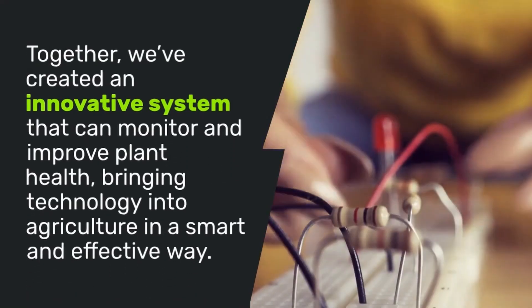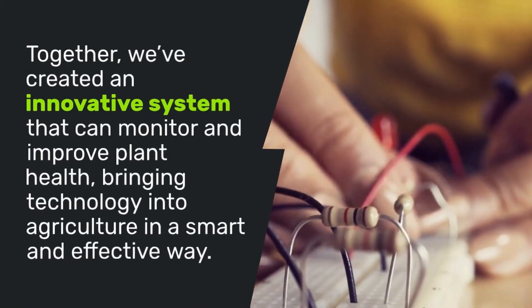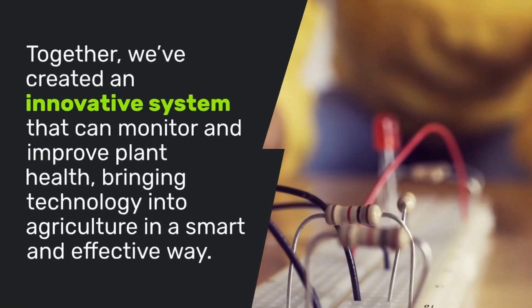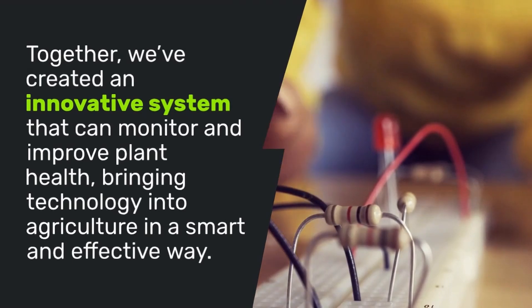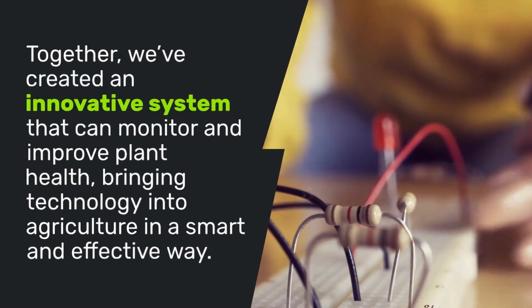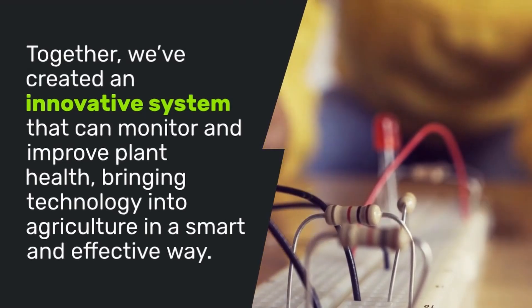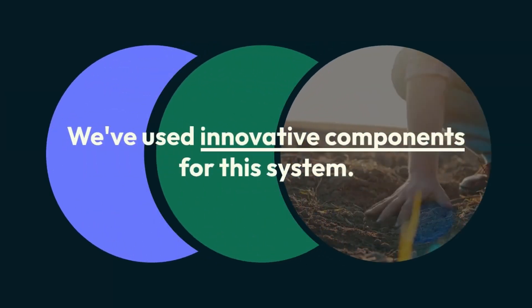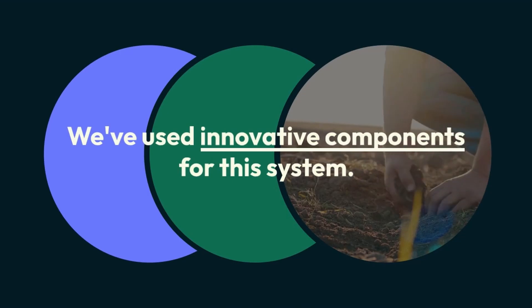Together, we've created an innovative system that can monitor and improve plant health, bringing technology into agriculture in a smart and effective way. Before we dive into the working of the project, let me introduce you to the components we've used.